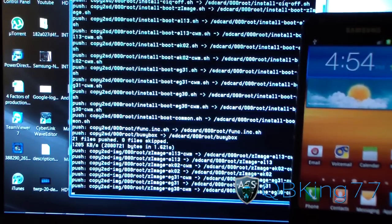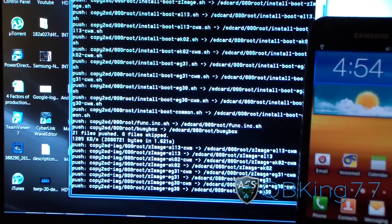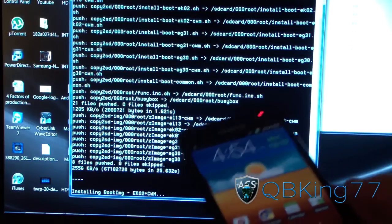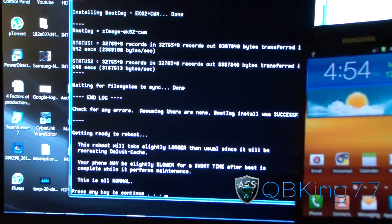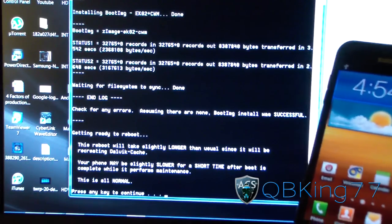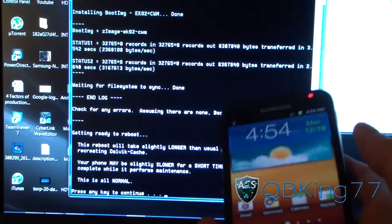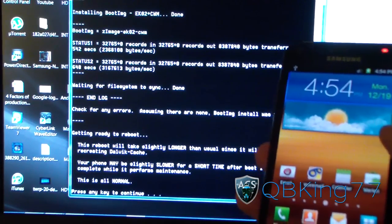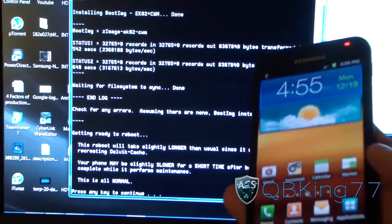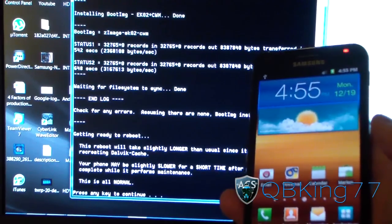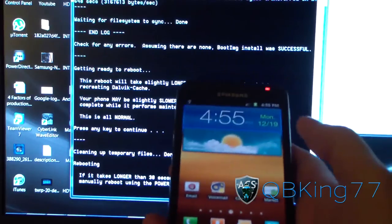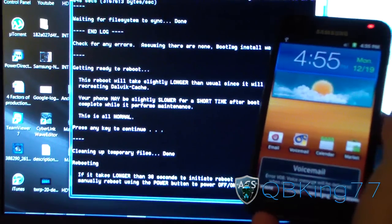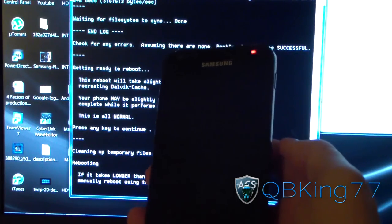It looks like it's installing now, and there we go. It says 'Getting ready to reboot.' Make sure you're not alarmed if after you reboot it takes a while to boot up — since all the cache is wiped, it is going to take a little bit longer. Press any key to continue and it should reboot your Epic 4G Touch.